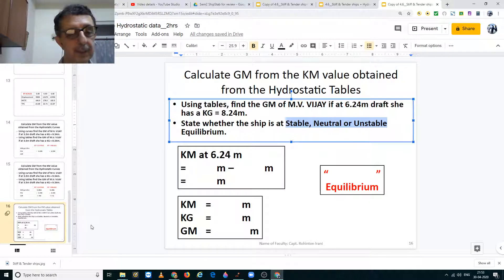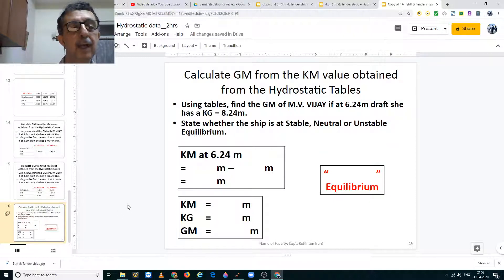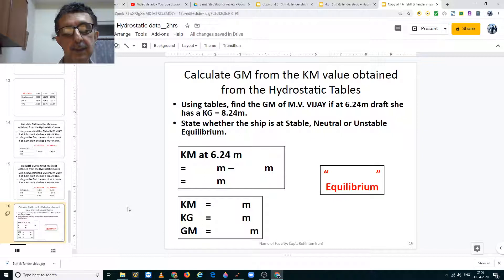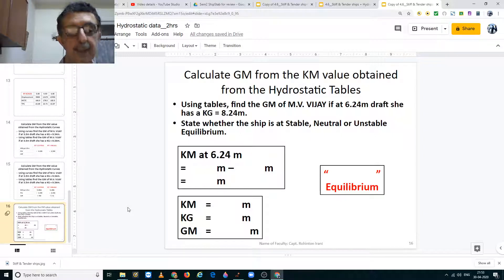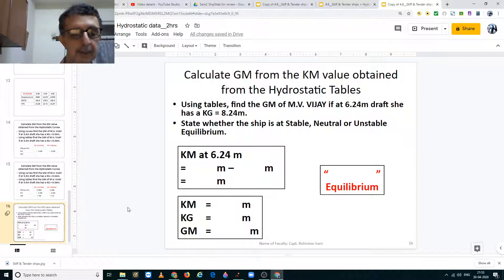With that we end this lecture on interpretation of hydrostatic data, whether from tables, curves, or scales. If you liked this presentation please give a thumbs up, share, and subscribe to the channel. Thank you and goodbye.